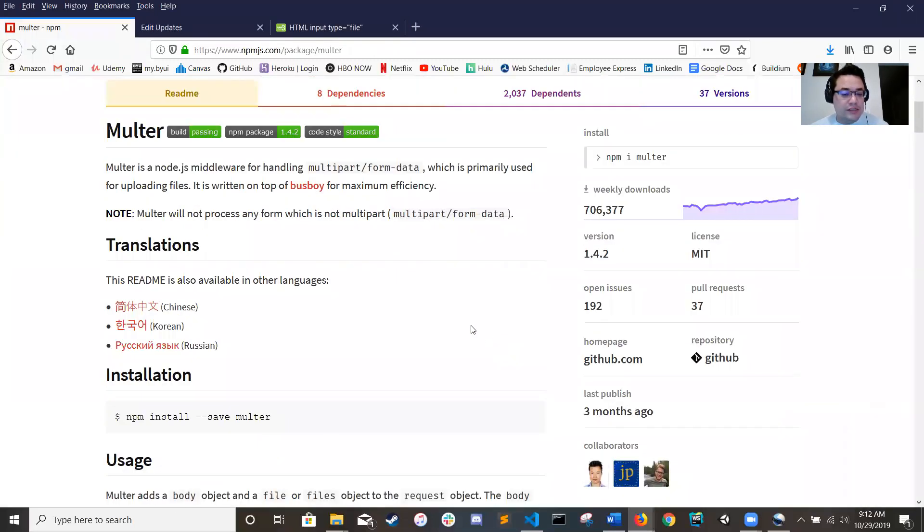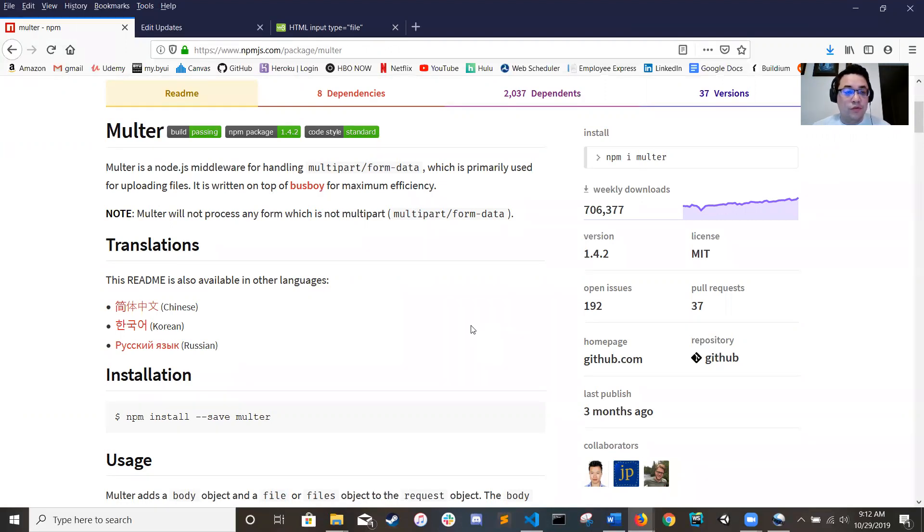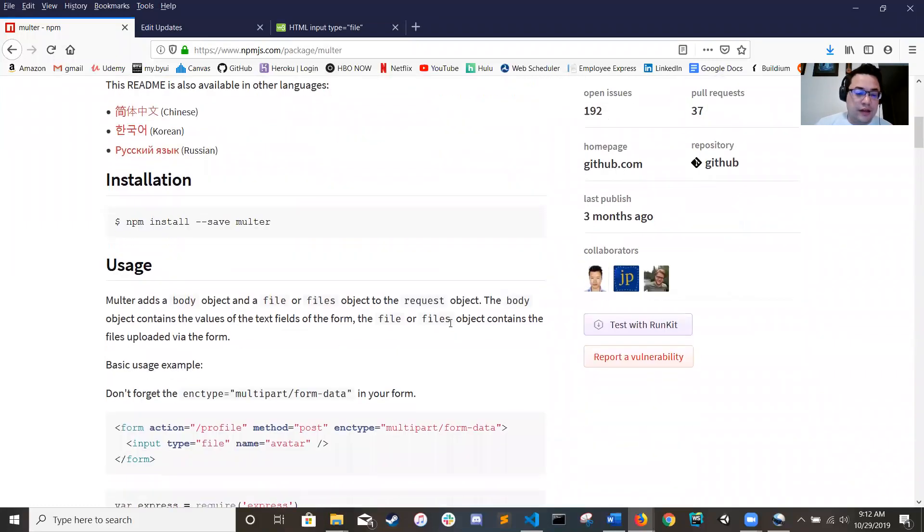Now Multer is just an npm library that does all the heavy lifting for you for finding files and moving them onto the server that you're trying to.